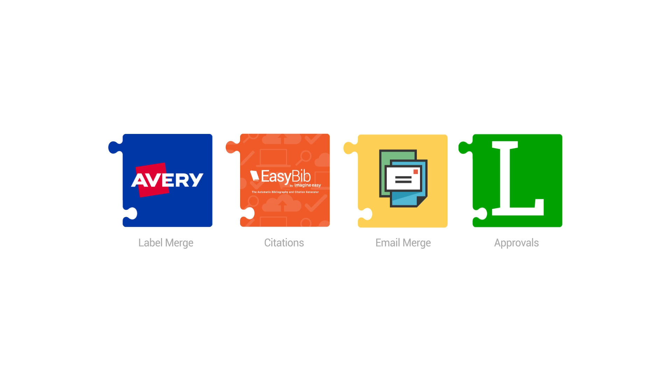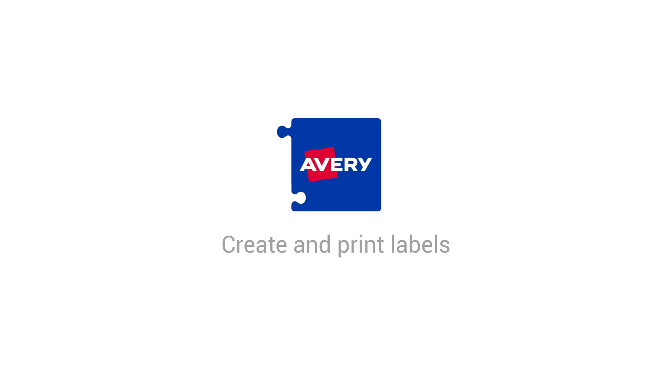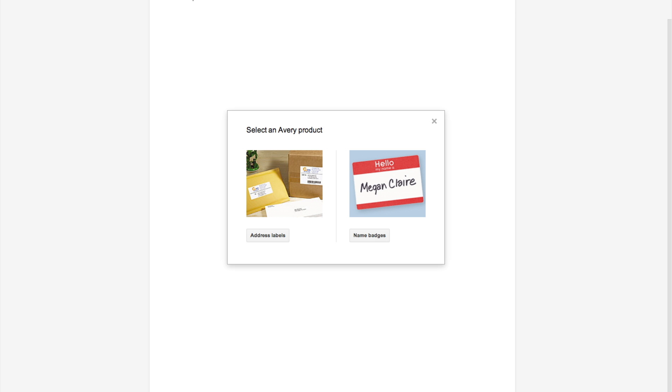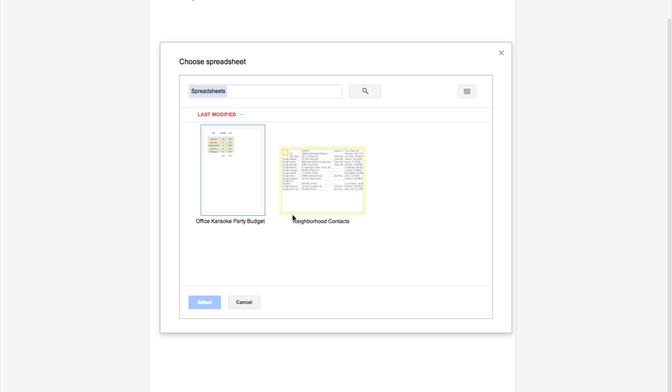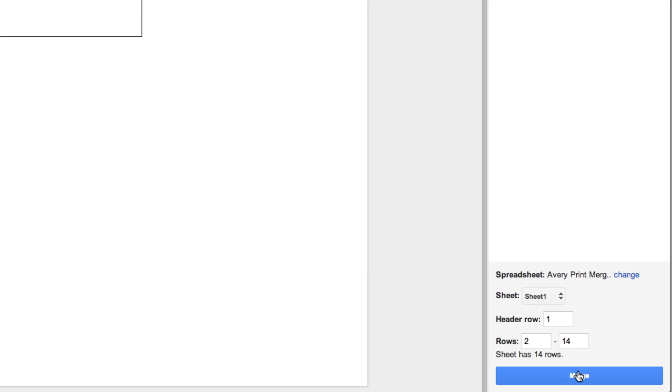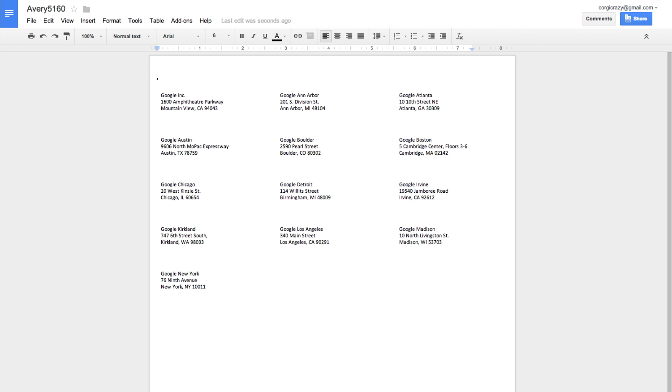There are add-ons for everyone, but here are a few that you may find handy. With Avery Label Merge, you can easily set up and print address labels and name tags in Docs by pulling in data from Sheets. Simply pop in your column headers, merge, and it's time to print.